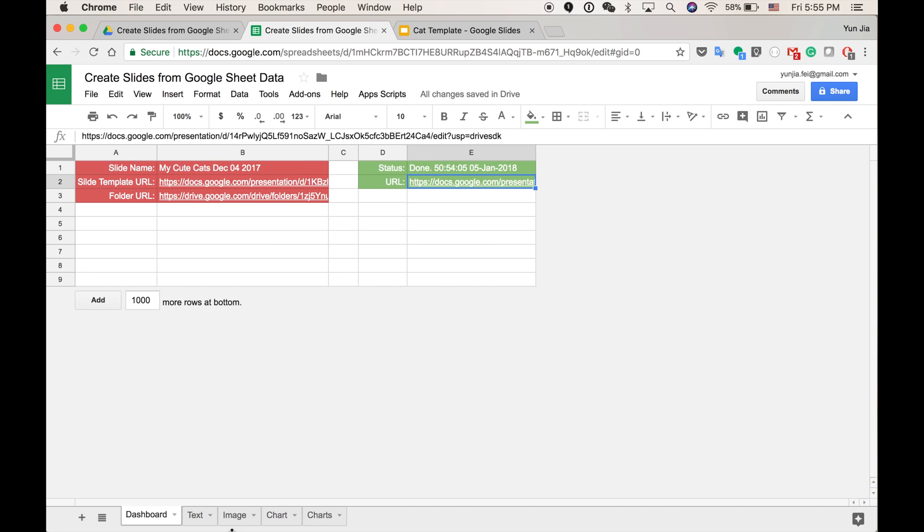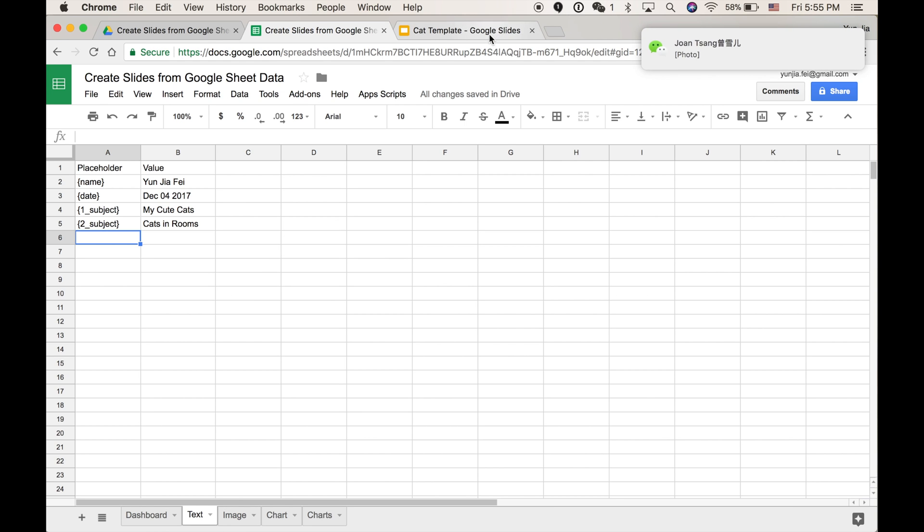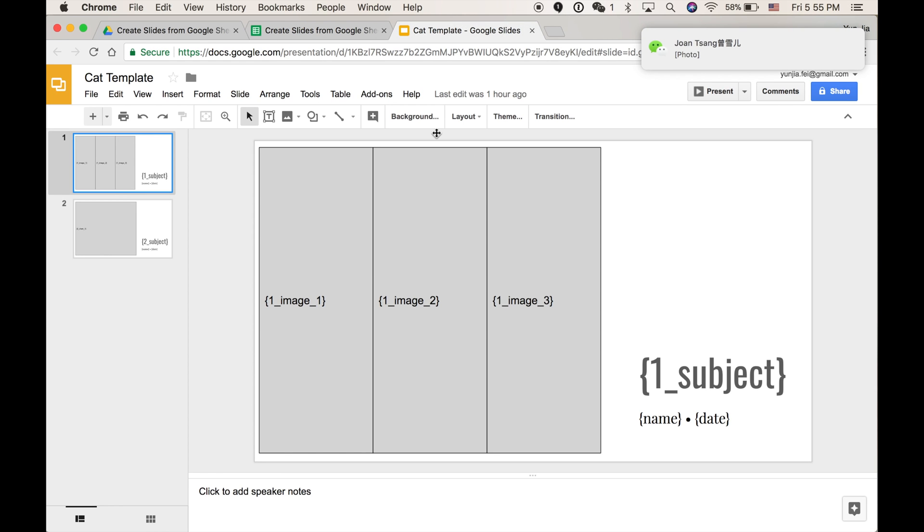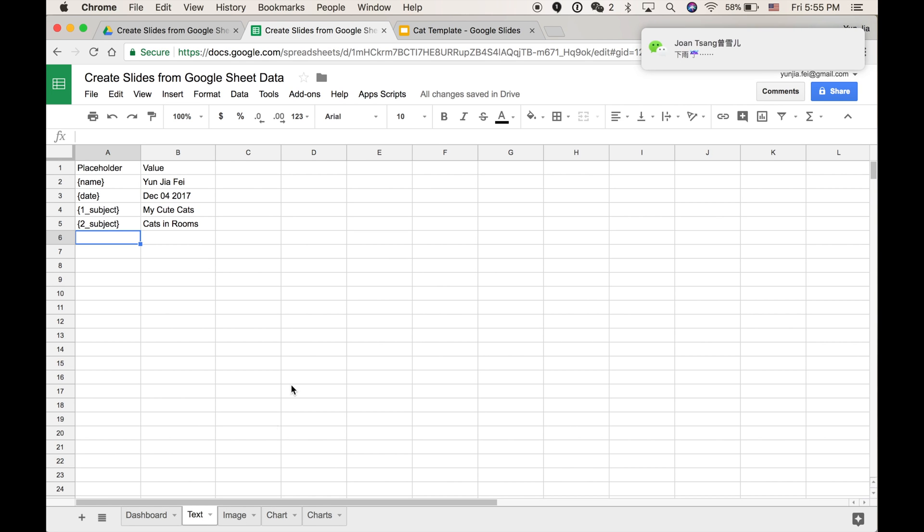So basically you can customize your reports, your presentation as you want to replace. You can add more slides if you like, and just need to categorize your placeholders with text, image, and charts.